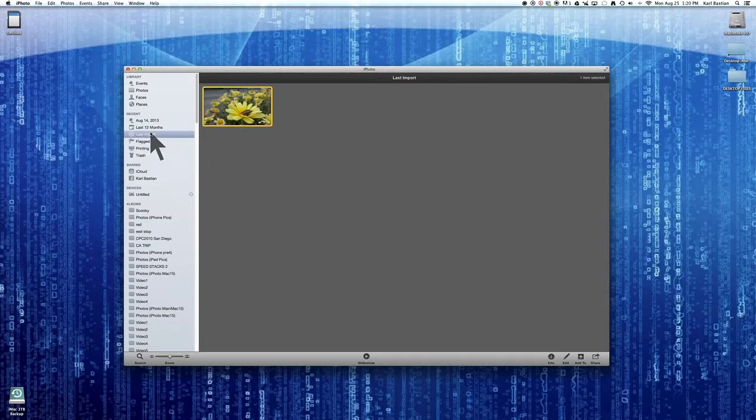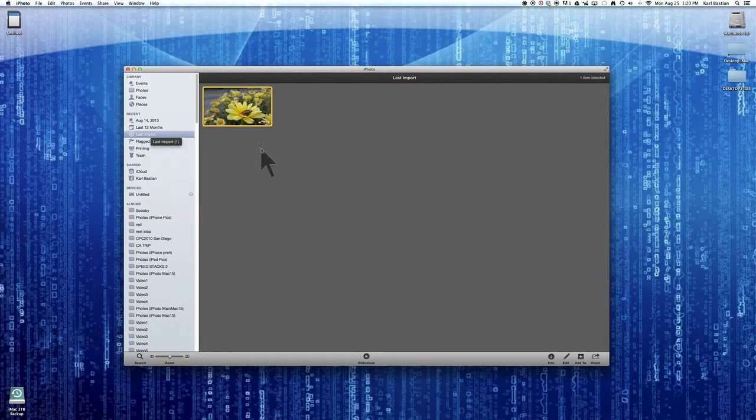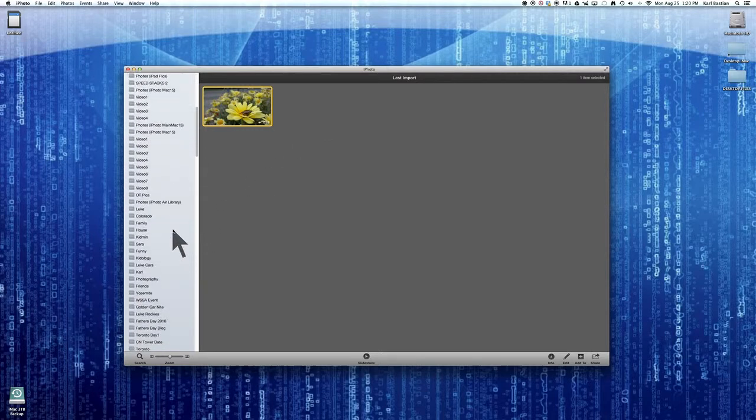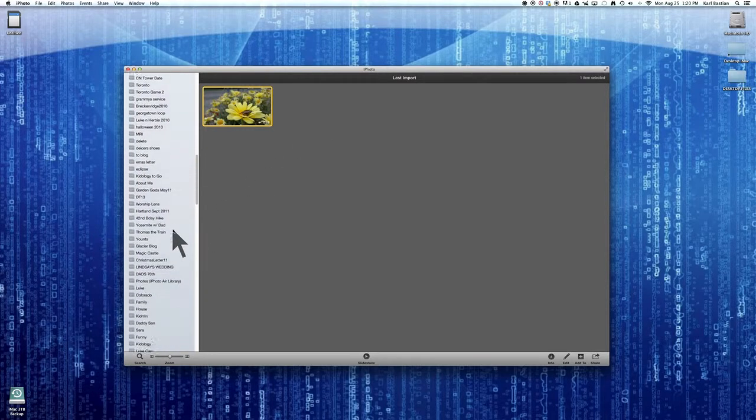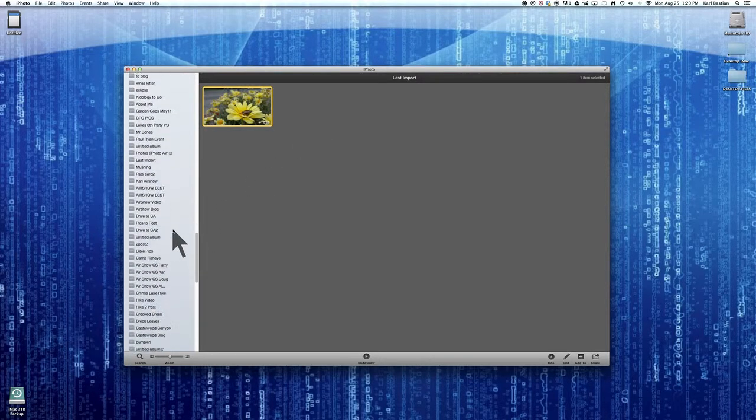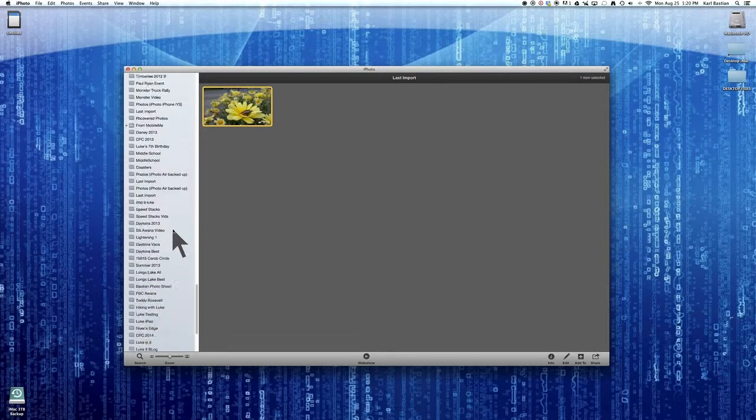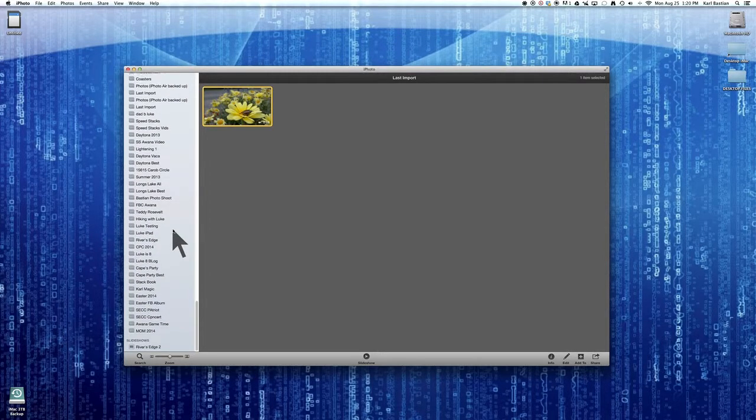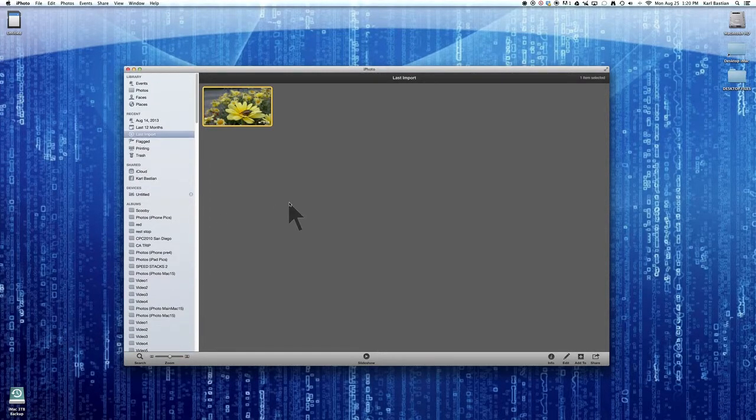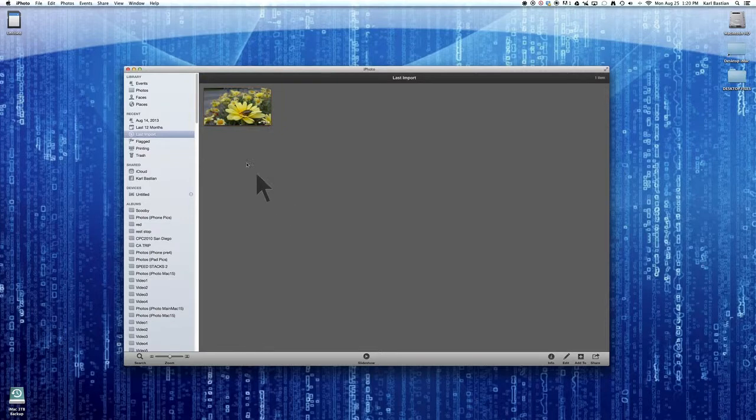So there's last import, that gets changed every time we do an import. So I usually deal with that right away by creating a folder, and as you can see I have tons of folders all down here. And I have merged several libraries, and so this is my mega album.